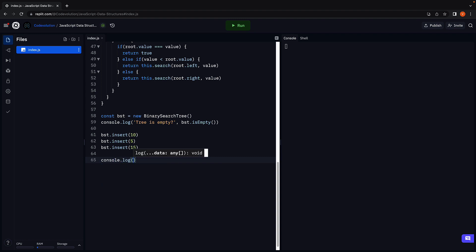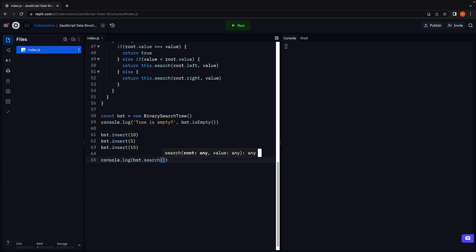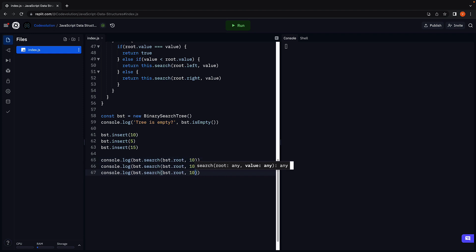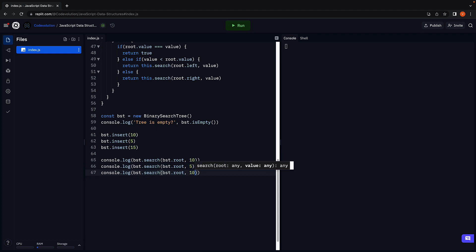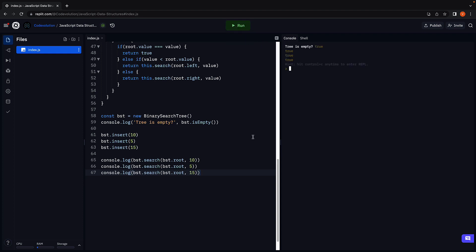Console.log BinarySearchTree.Search. The first argument is the root node, and the second argument is the value. Let's pass in 10, 5 and 15. Run the code. And we see true in all the cases.